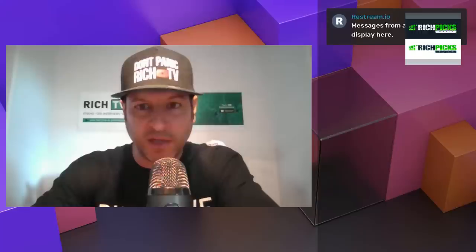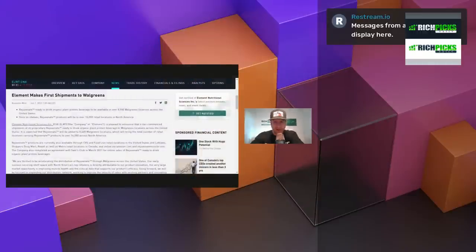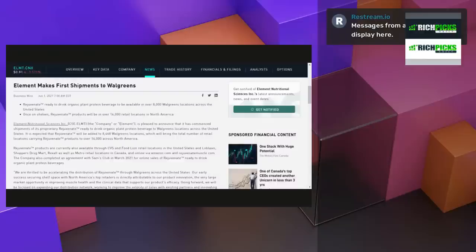Lots of big breaking news from lots of different companies that we've been talking about and featuring. And this is the big news from Element Nutrition. Here it is. This is the big breaking news from Element Nutrition.